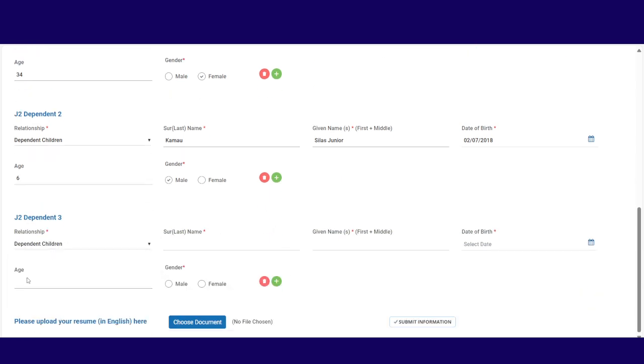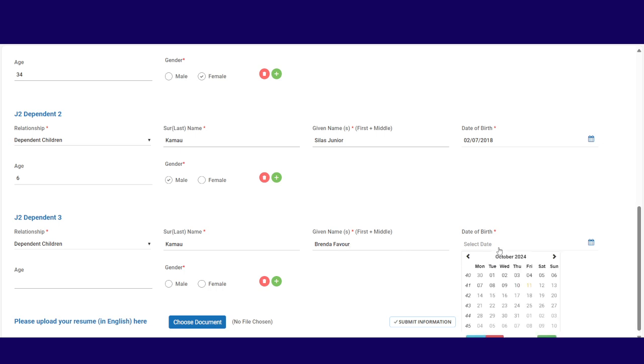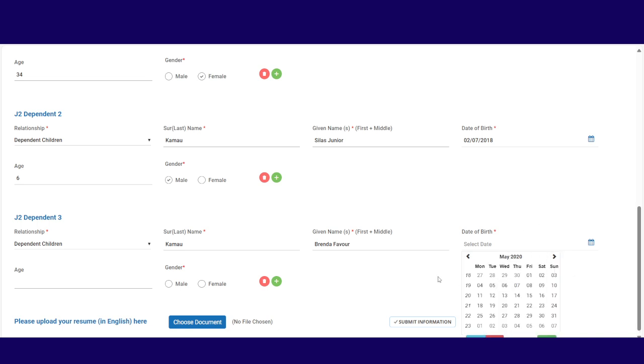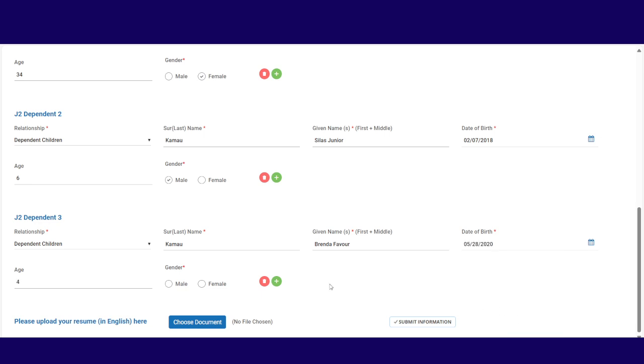Relationship. Dependent child. This is also Kamau. And what is the given name? Is Brenda Fever. That's a nice name, right? Then date of birth of Brenda Fever. Because the other one is 2018, maybe this one is 2020. May. May 28th. There you go. She's 4 years old. Female. Good.